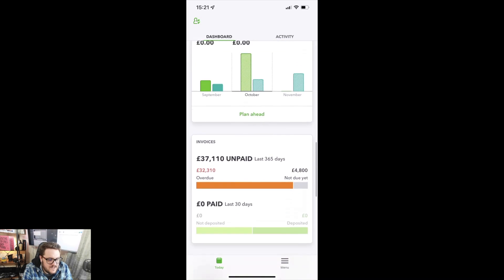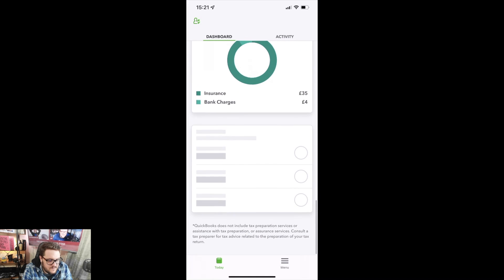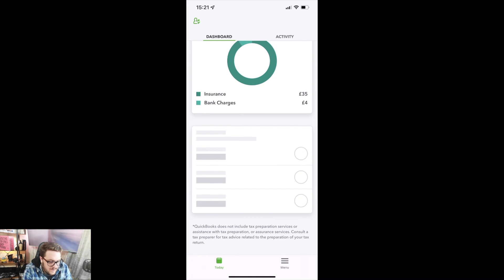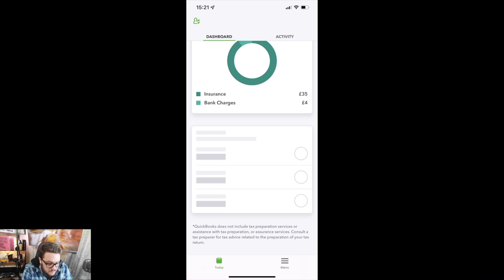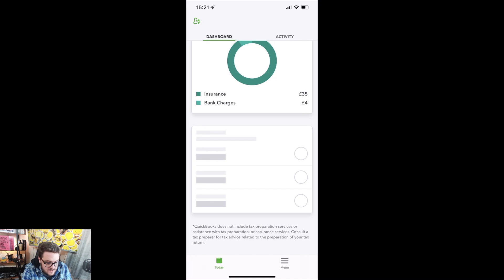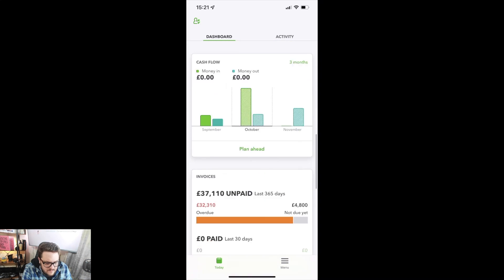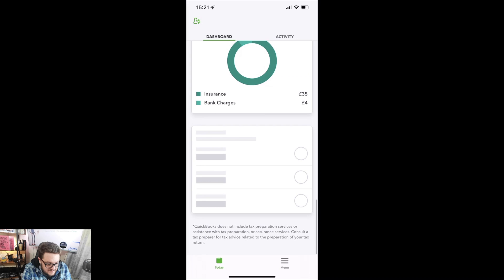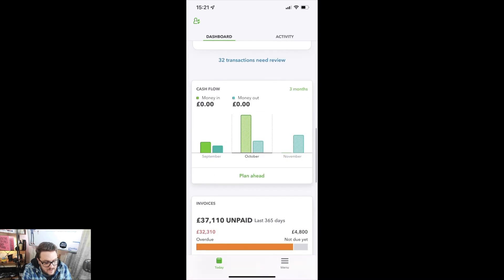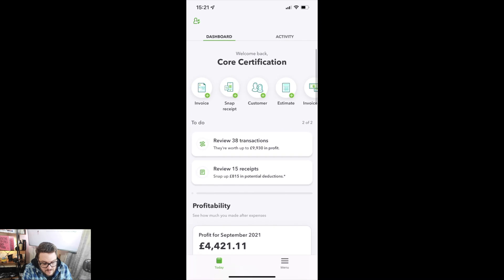Cash flow is still there. The invoices, bank, and everything else is still there. There's a nice little disclaimer at the bottom — QuickBooks does not include tax preparation services and you'll need to consult a tax preparer for tax advice related to your tax return. For some reason it's not letting me see my bank account — there might just be a bug with this particular one — but as you can see that's been updated.